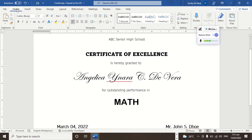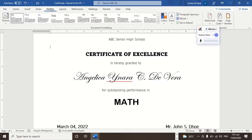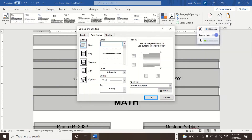I am going to demonstrate how to insert a page border. To insert a page border, click the Design tab. We're here already. What we're going to do is click Page Border, and then we have here the Page Border options.